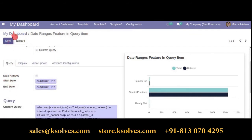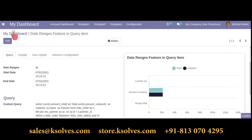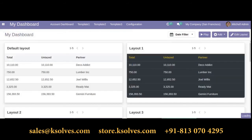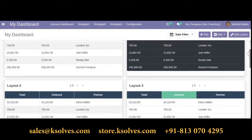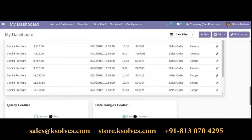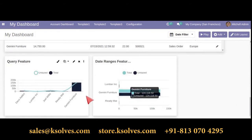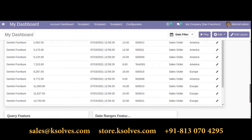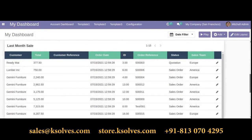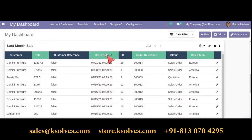Go back to your dashboard. Here it is. You can see two types of charts: one is with a query, and one is with a query with a specific date range.